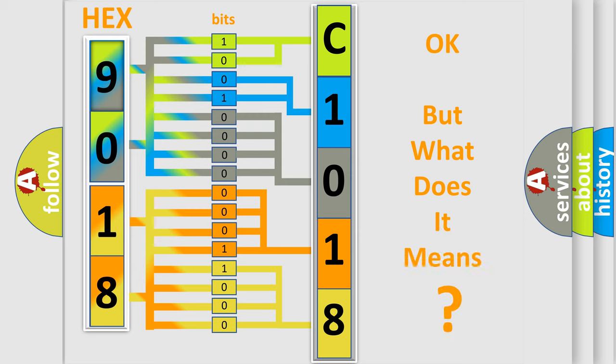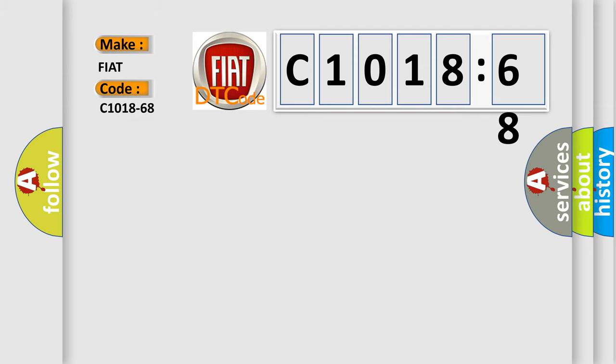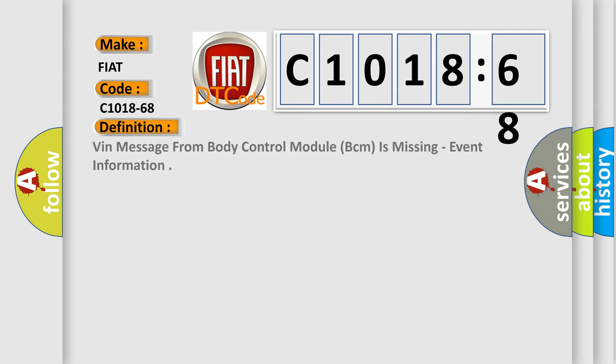The number itself does not make sense to us if we cannot assign information about what it actually expresses. So, what does the diagnostic trouble code C1018-68 interpret specifically for Fiat car manufacturers?